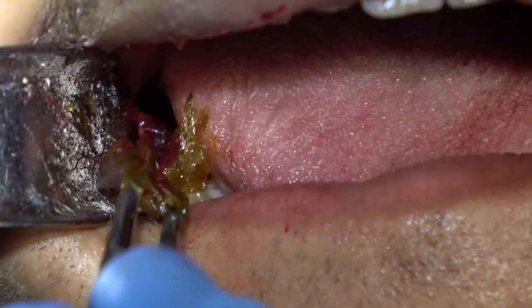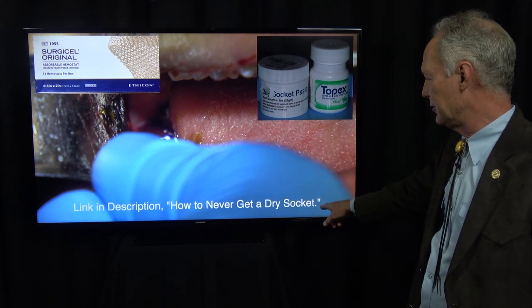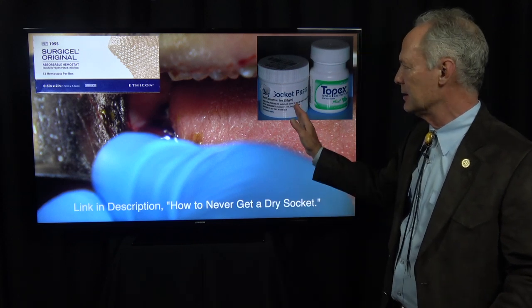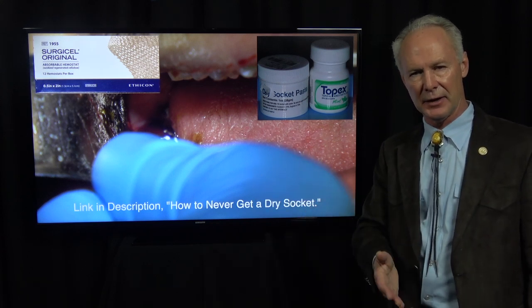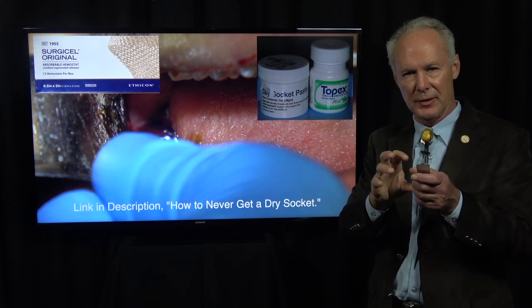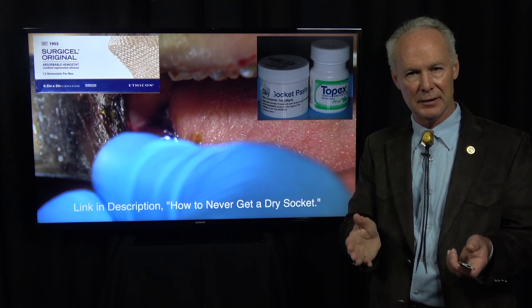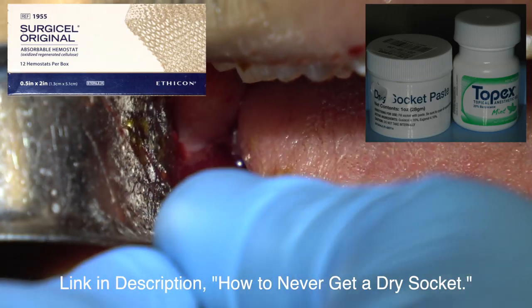Irrigate that out well, then pack the socket with resorbable gauze and socket paste. I haven't had a dry socket in 40 years because I pack the sockets of mandibular teeth — especially wisdom teeth — at the time of extraction. A dry socket is losing all or part of the clot in the socket. The resorbable gauze and socket paste create a matrix for the blood clot so it stays in the socket. It only needs to stay for seven days, because that's how long it takes for connective tissue lining to form.